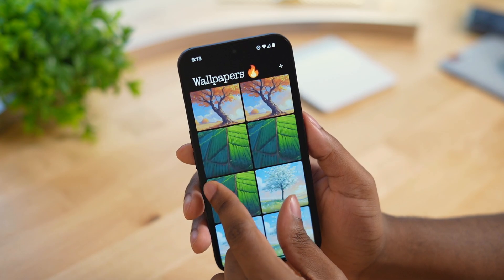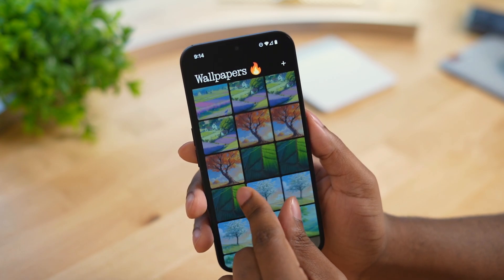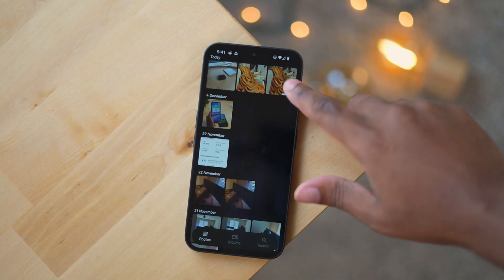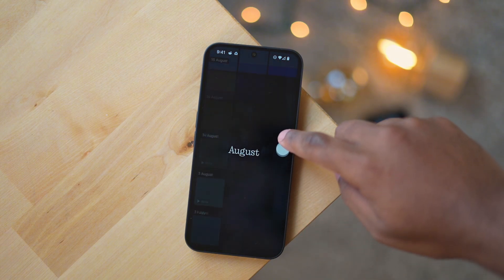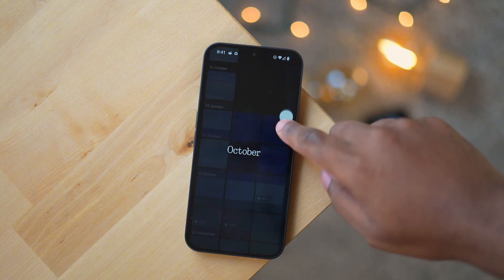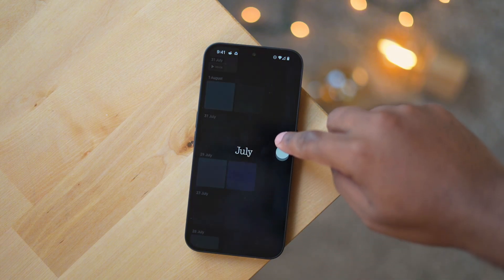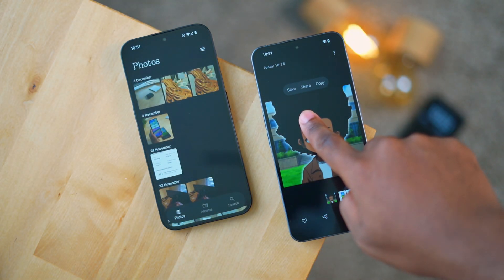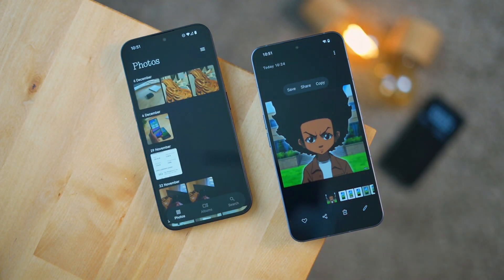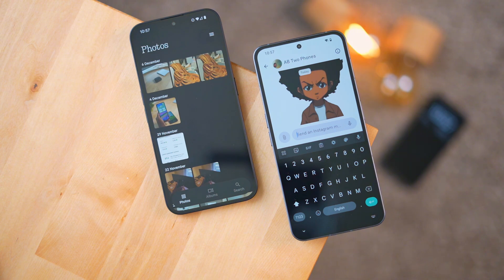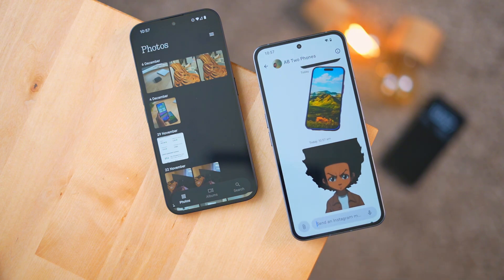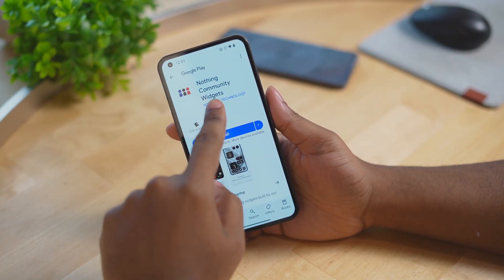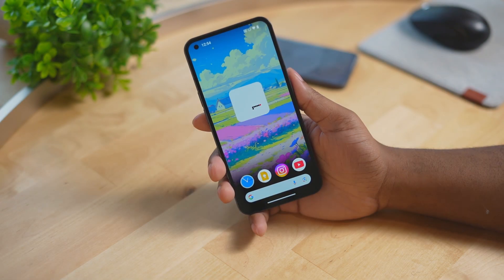Nothing has released a new gallery application, but it wasn't added to this official release — there is an APK available though, and the link will be down below. With this app we get that great Nothing design language, it looks great and is ultra smooth. We also get AI background cutouts so we can create stickers with any photo we choose.